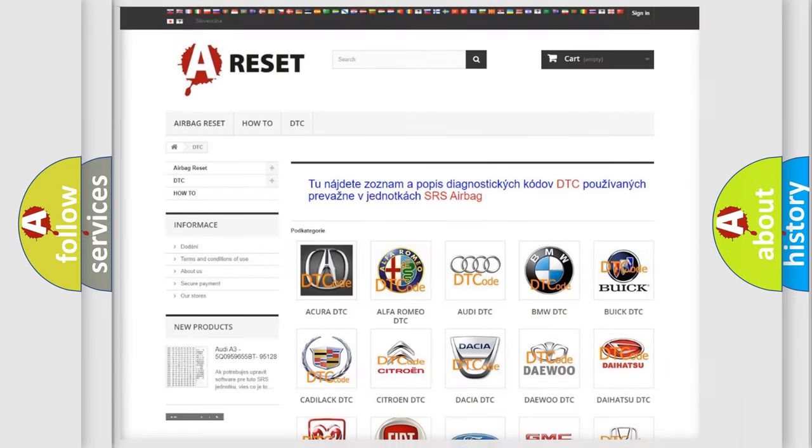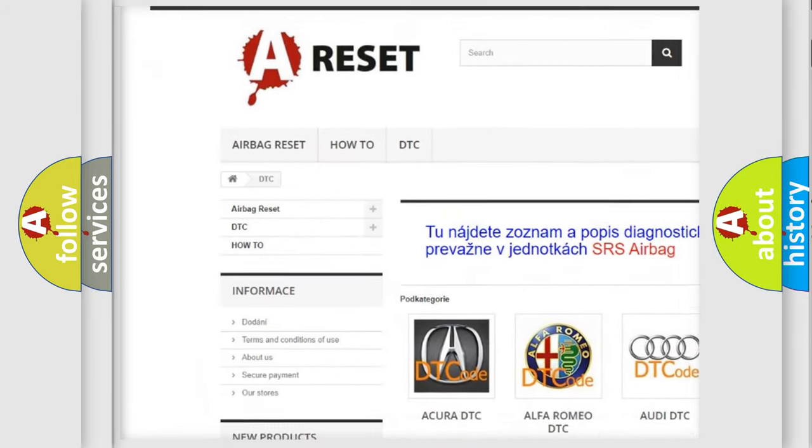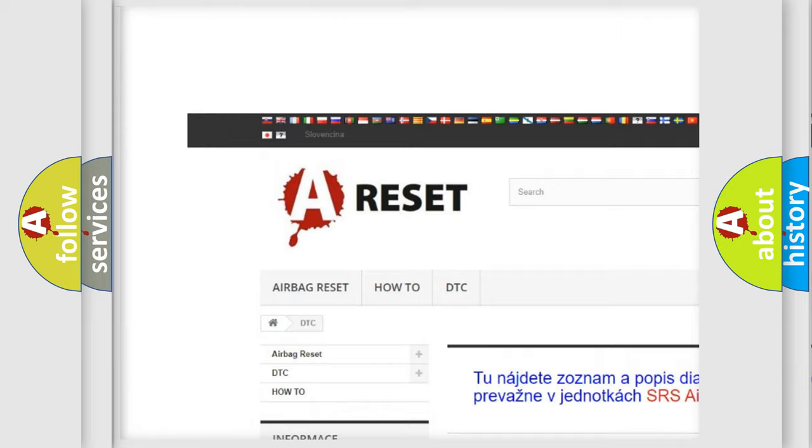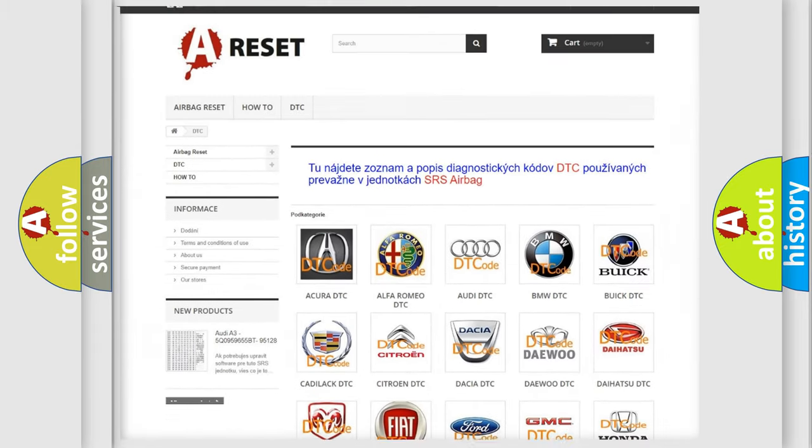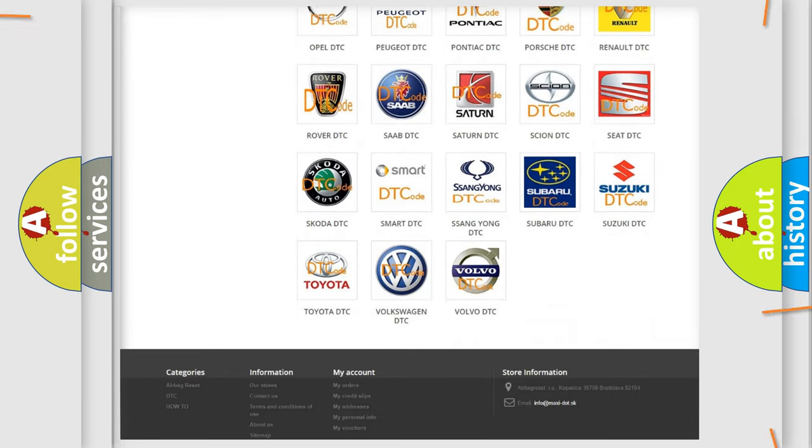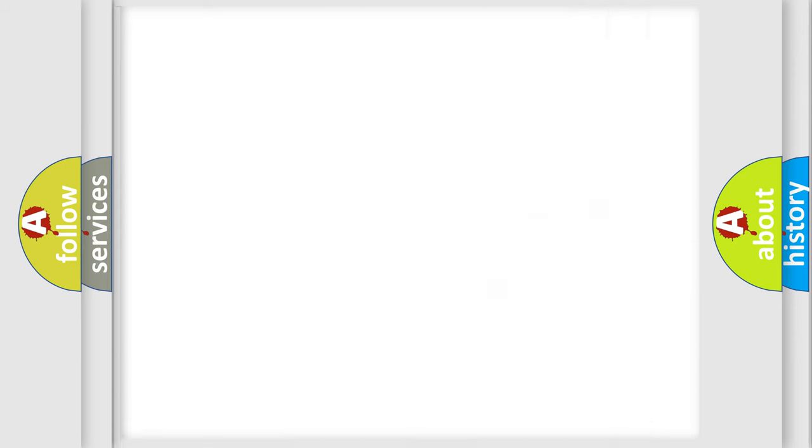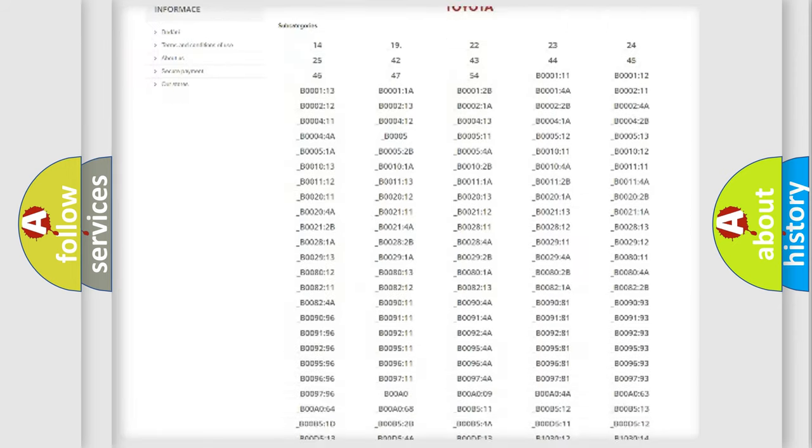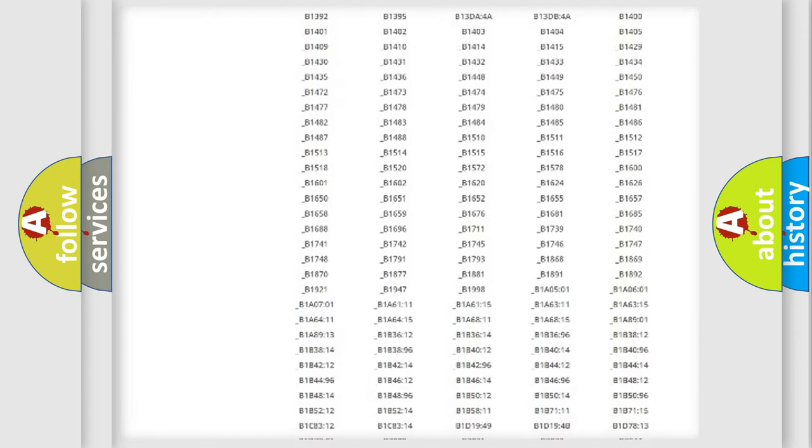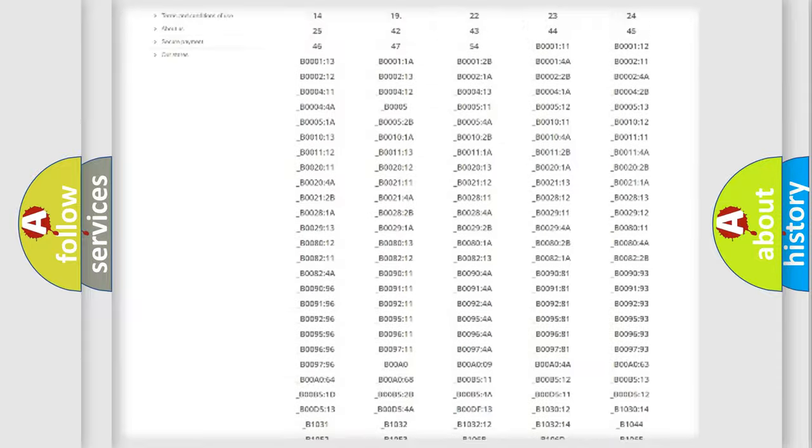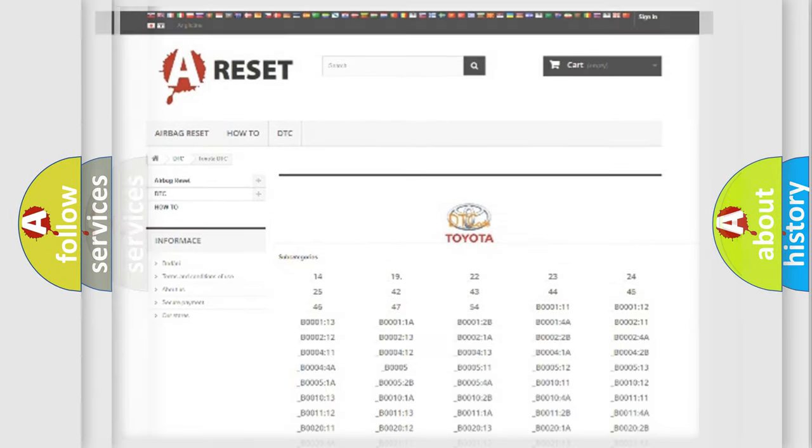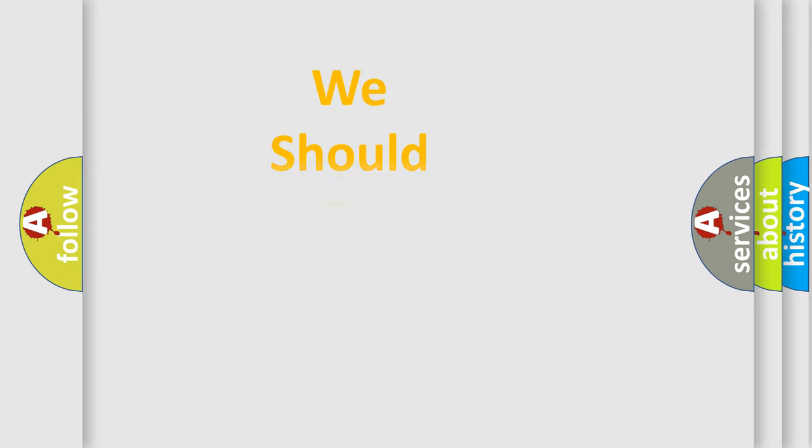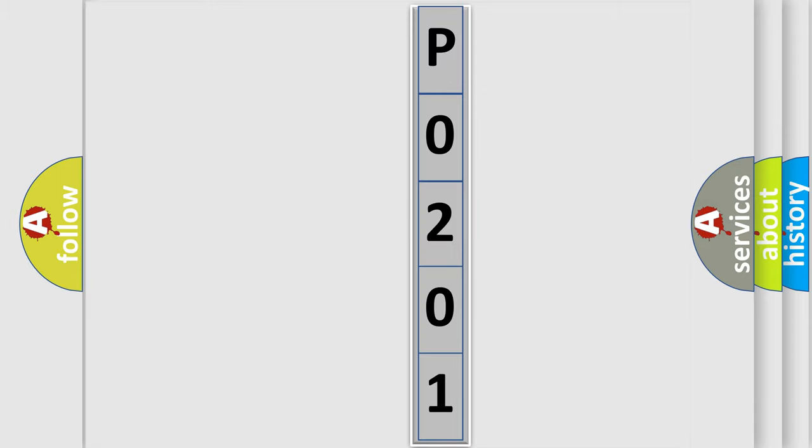Our website airbagreset.sk produces useful videos for you. You do not have to go through the OBD2 protocol anymore to know how to troubleshoot any car breakdown. You will find all the diagnostic codes that can be diagnosed in Toyota vehicles, and also many other useful things. The following demonstration will help you look into the world of software for car control units.